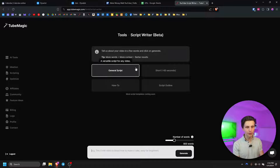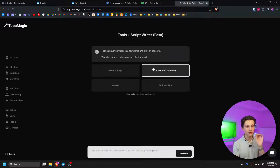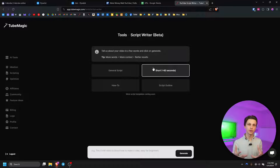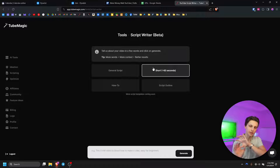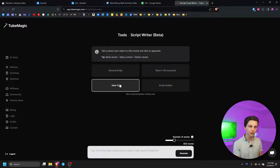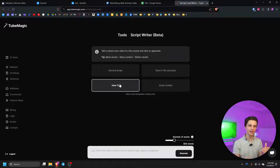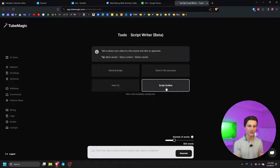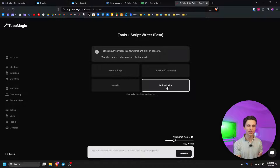We have general scripts, we have shorts — these are for YouTube shorts under 60 seconds long and it will generate a script of that length — then we have how-to scripts which format everything in a step-by-step manner, and finally my favorite: the script outline function right here.